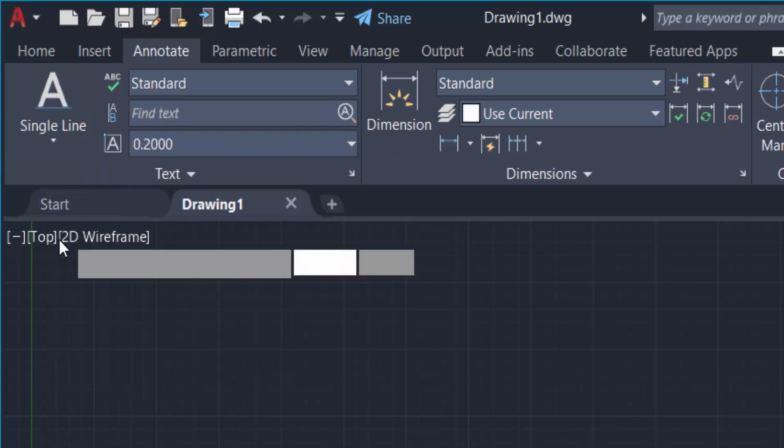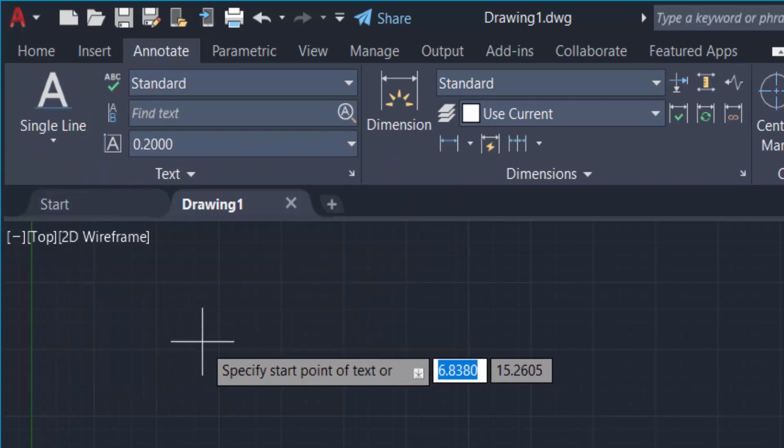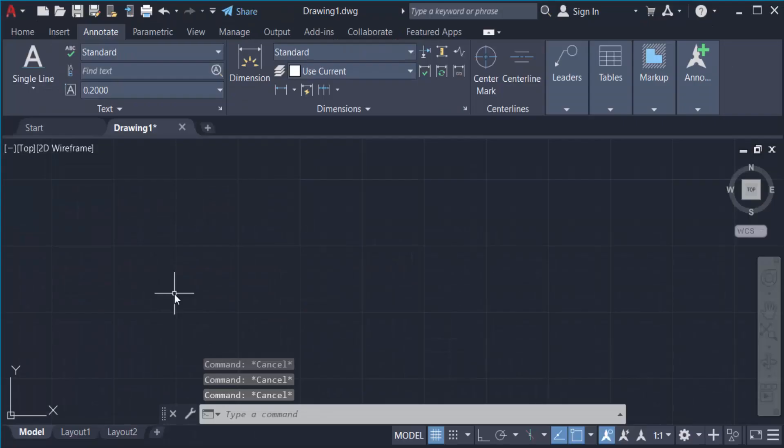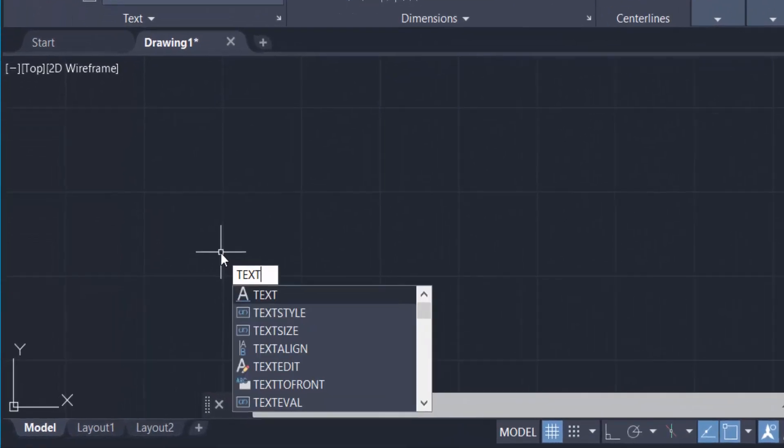First I'll show Single Line Text. I type the text command TEXT and press Enter.